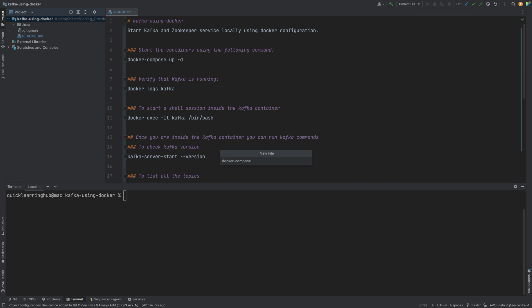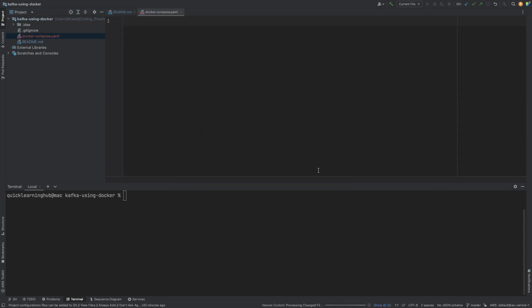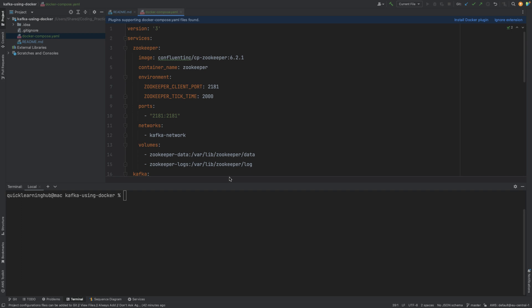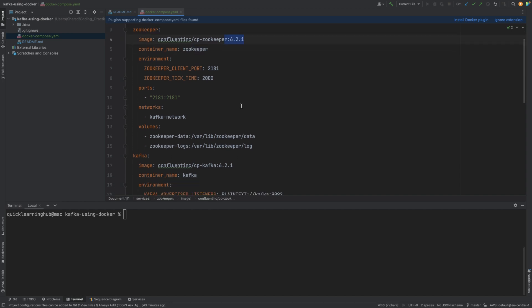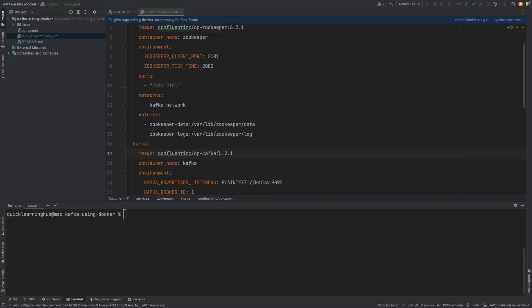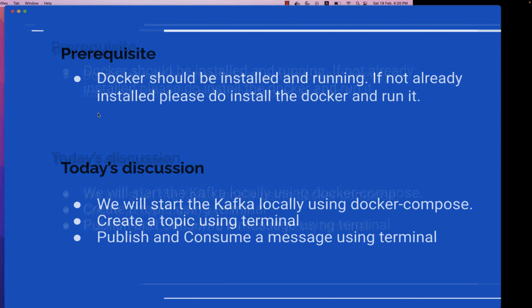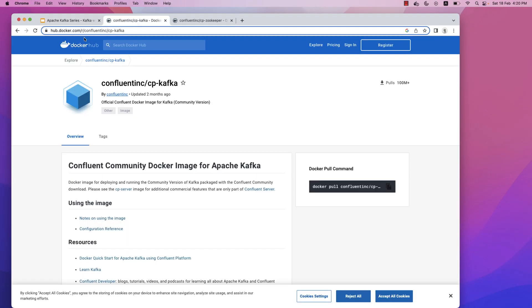We have created a docker-compose.yaml file. In this file, let me first show you the code. I have this existing docker compose file here. What we are doing is we are starting the Zookeeper container with this image, and similarly we are starting Kafka with this image. Let's see if the latest image is available by going to hub.docker.com.